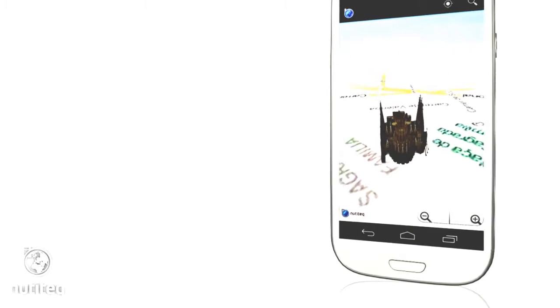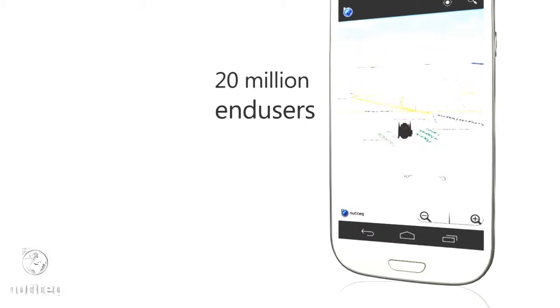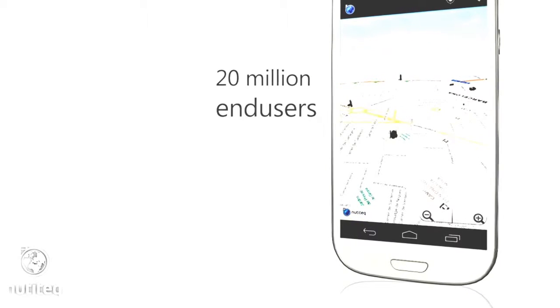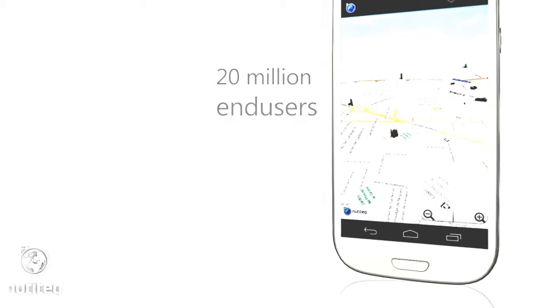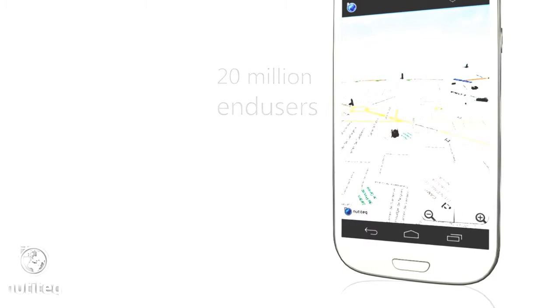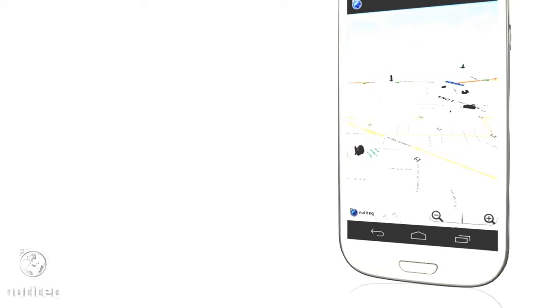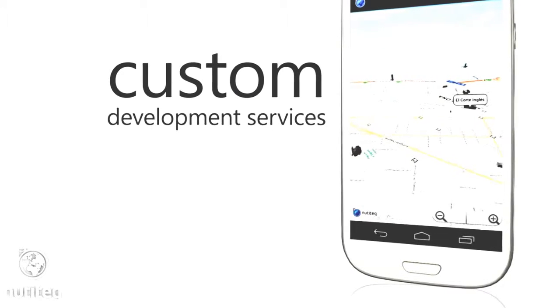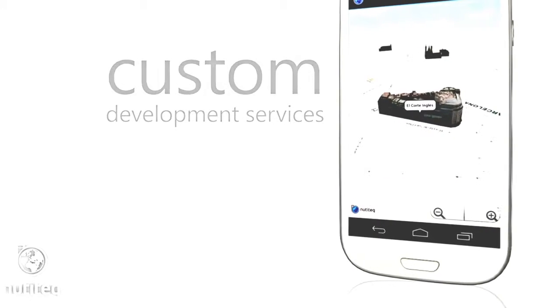Nutitec has business customers from all around the world, many of them in the Fortune 500 list. Nutitec licenses SDK and provides custom development and professional support services as well.